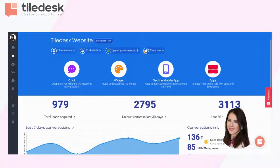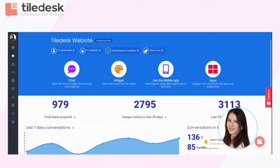Hi, everyone. Welcome to today's new video. It is about how to integrate a free live chat plugin on your website created with Joomla. The very first thing to do is obviously create a free account with Tiledesk.